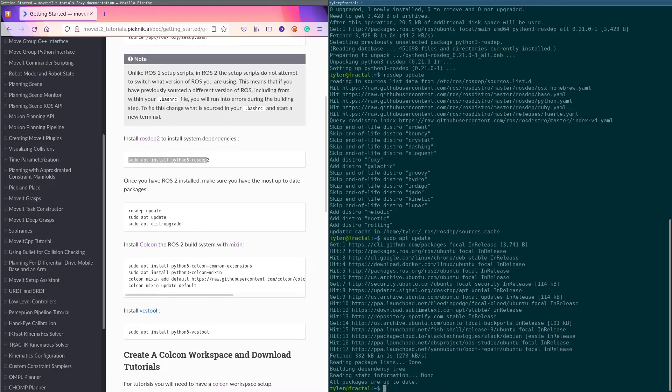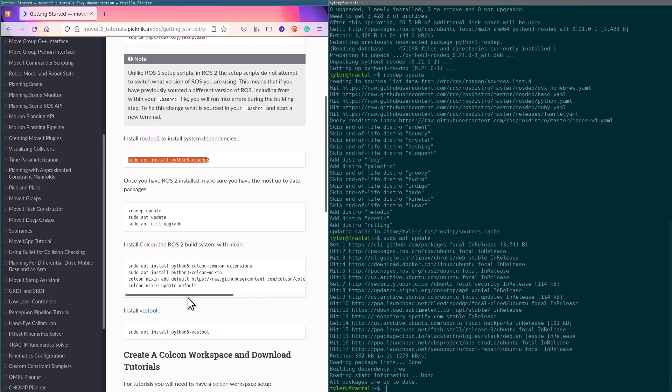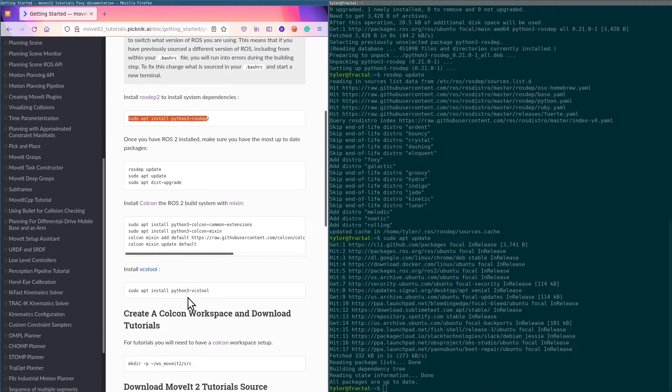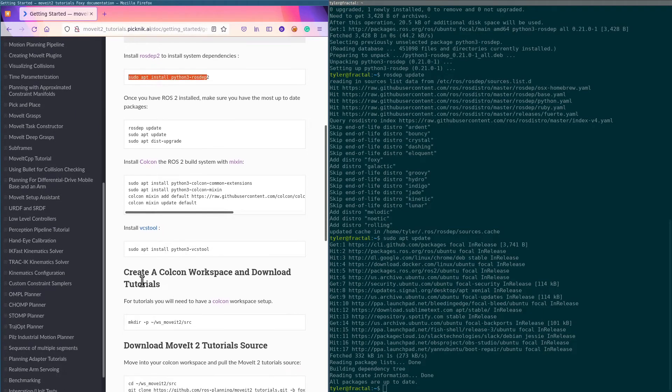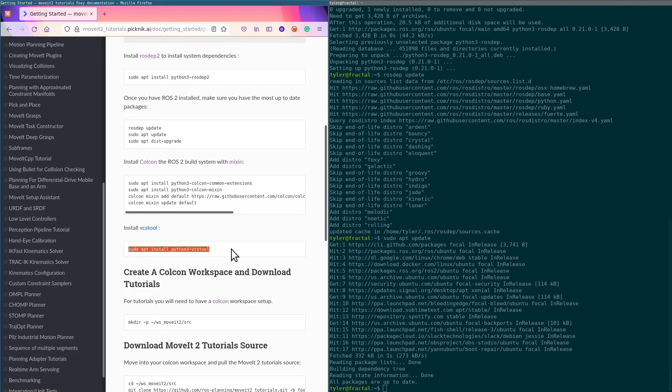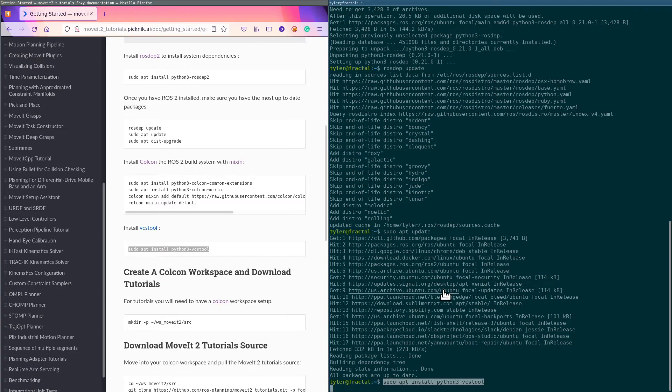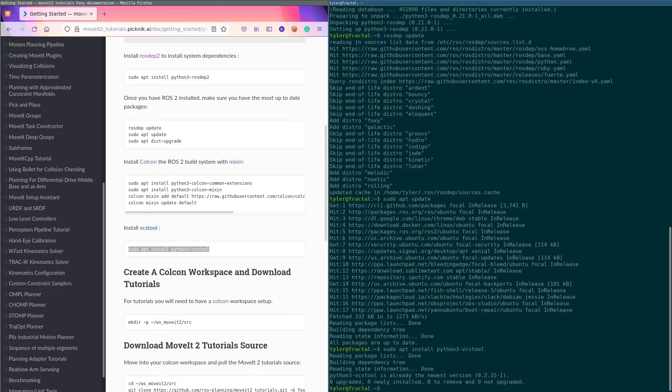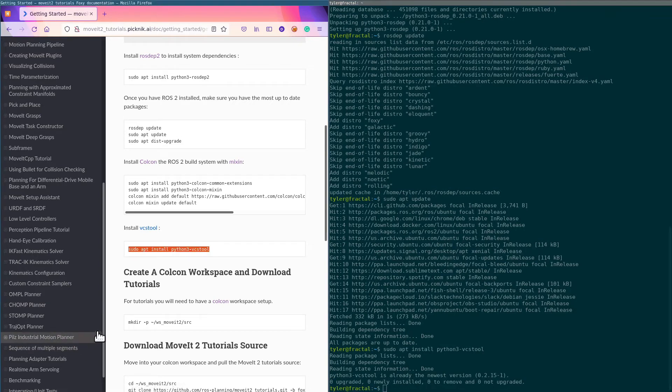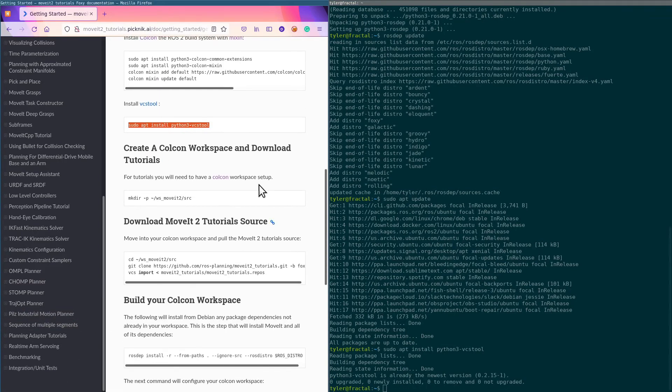Like it says, we could do a dist-upgrade, but you can see it says all packages are up to date for me, so we don't need to do that. Next thing is installing VCS tool—install it this way or install with pip. Let's do it this way. It's already installed on my machine.